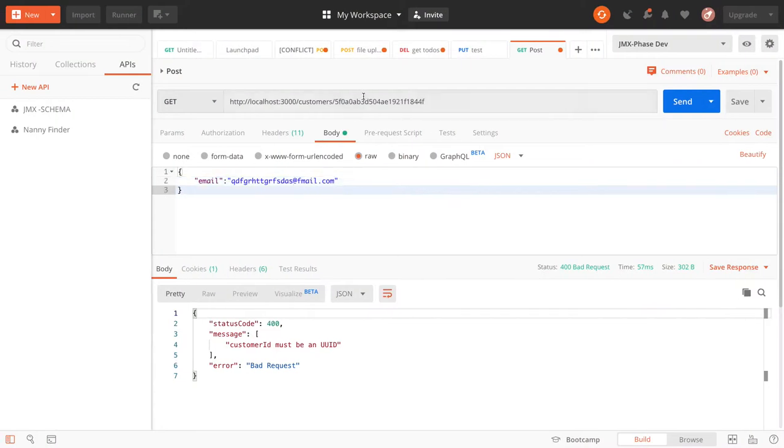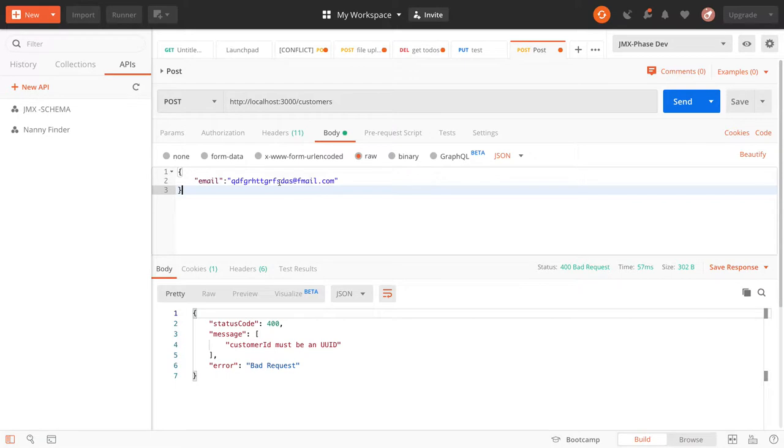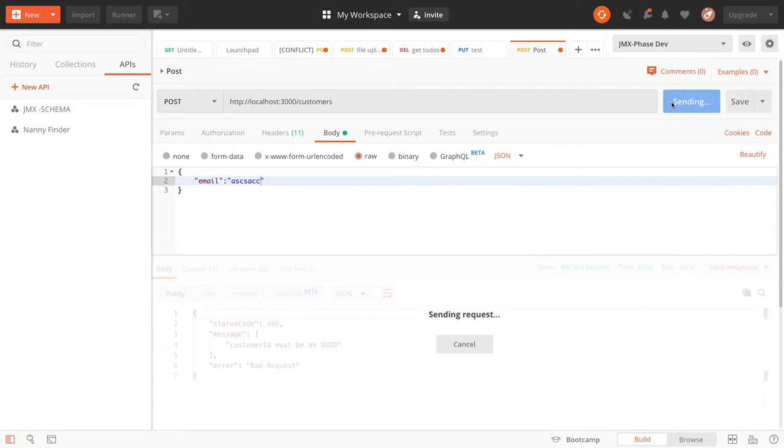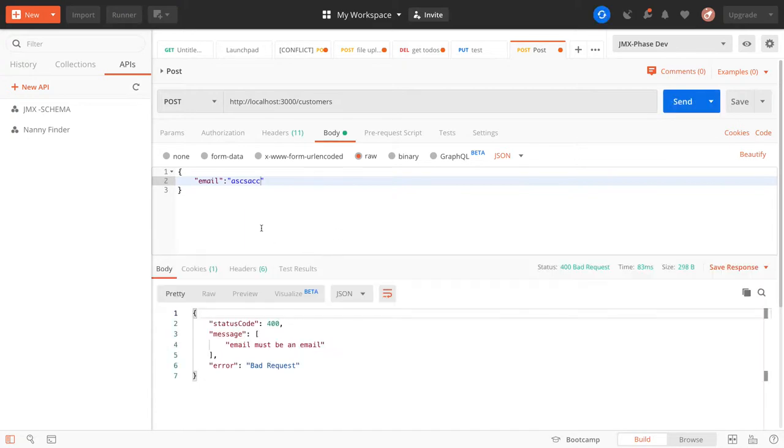If we try customers with a POST call, it requires email. If you pass some random string, you'll get 'email must be an email'. We have to convert this into a valid email, then only you'll be able to create it.